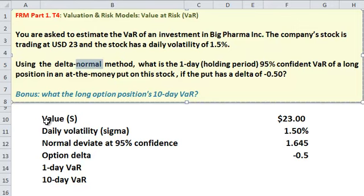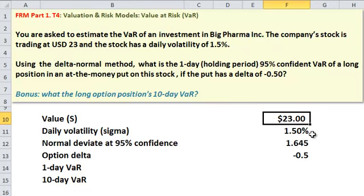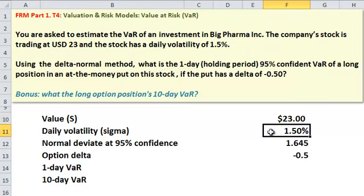Our risk factor is the stock price. So the normal part of delta normal means we're going to assume that the stock price is normally distributed. I'm sure you know that's controversial, but it's mitigated by the fact it's only a one-day holding period, and it means that volatility is all we need to know about the risk of this underlying risk factor.